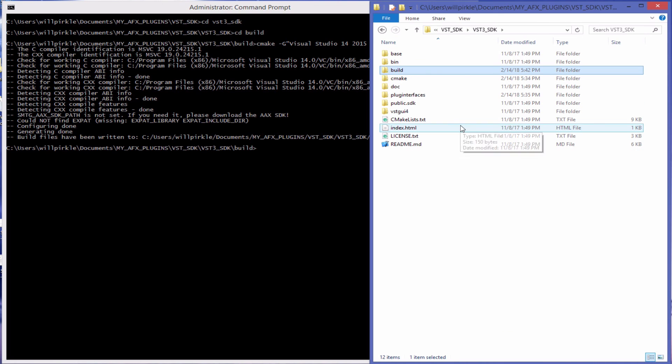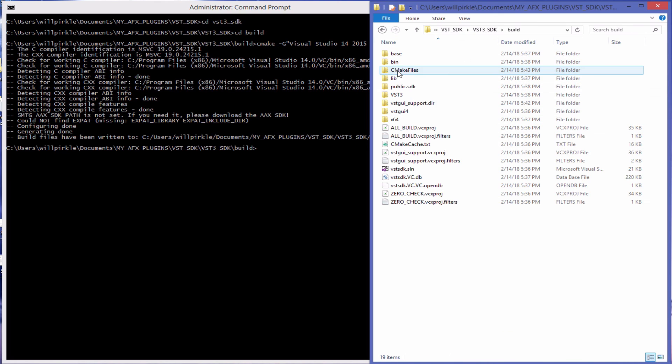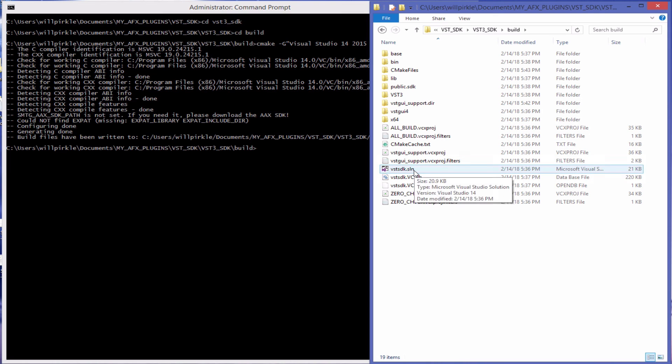So that is our video here that will show you how to run CMake and set up the VST sample code and run and create those sample projects. I will see you in the next video.